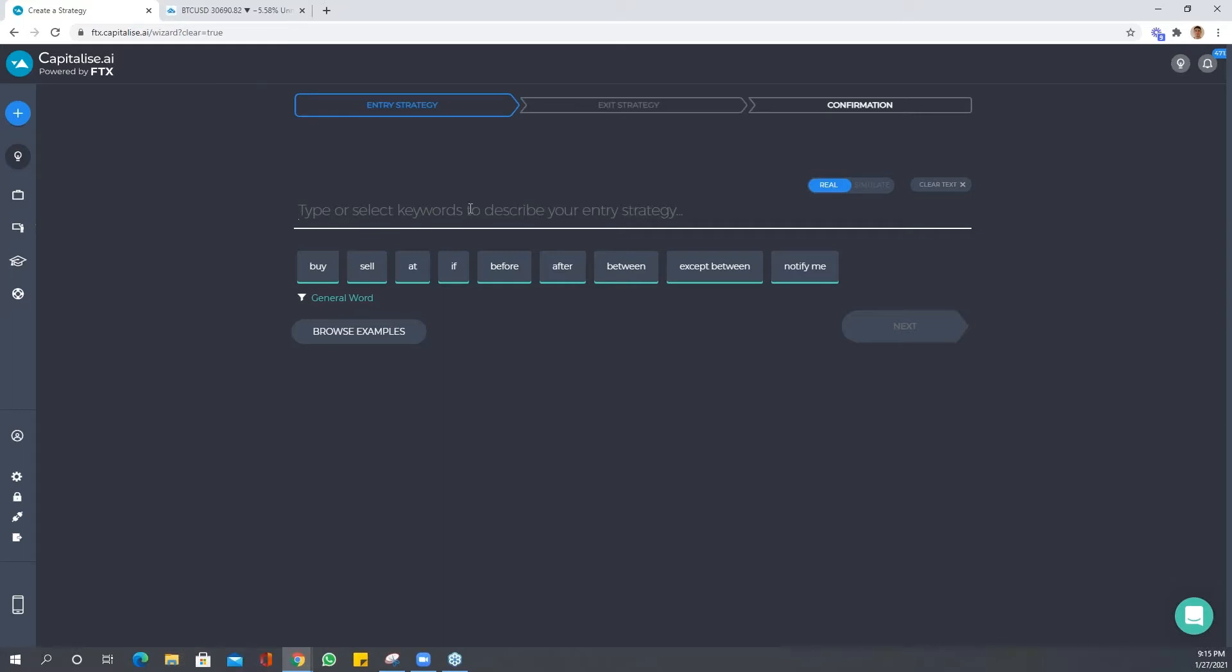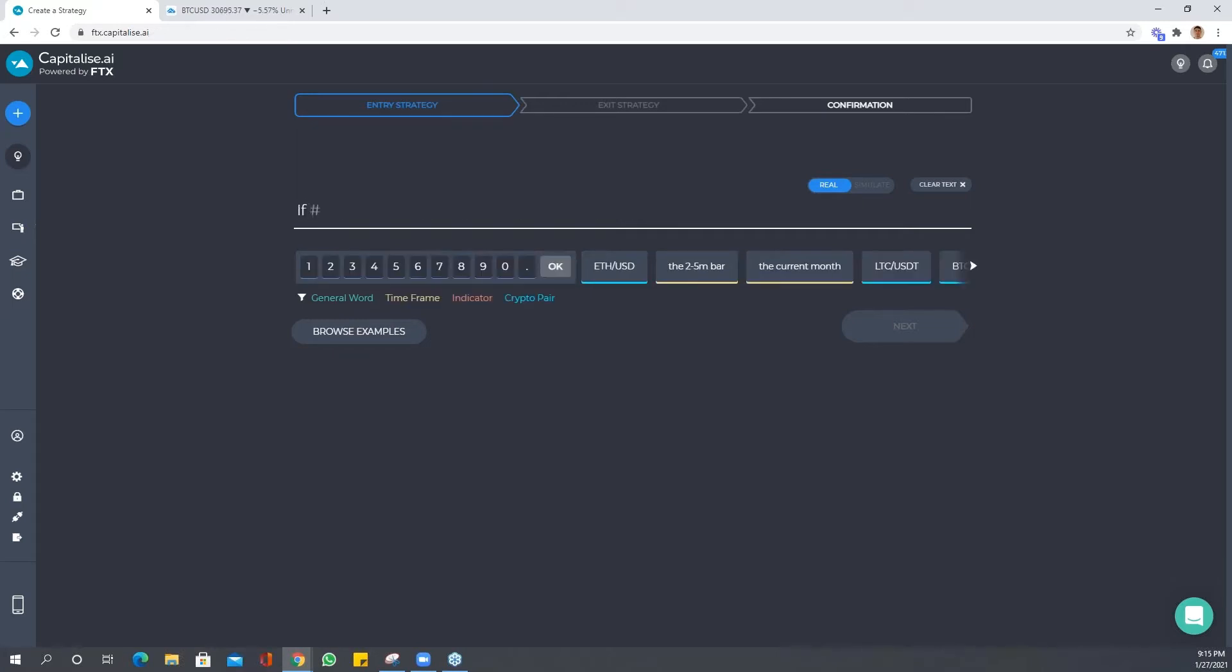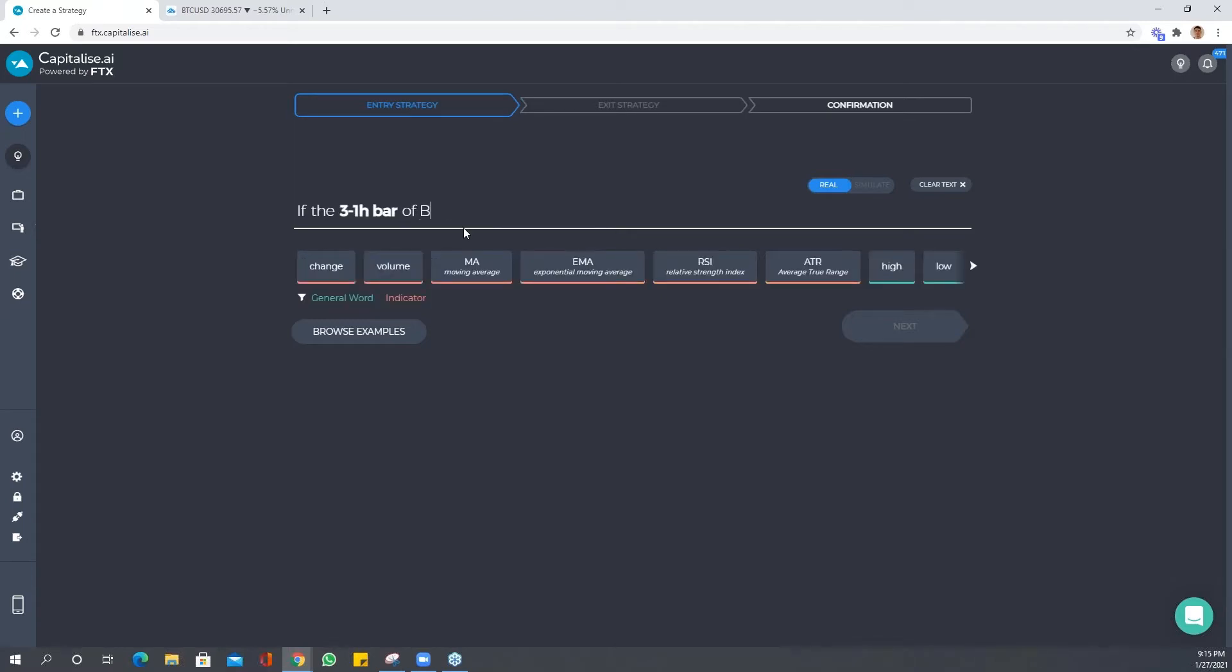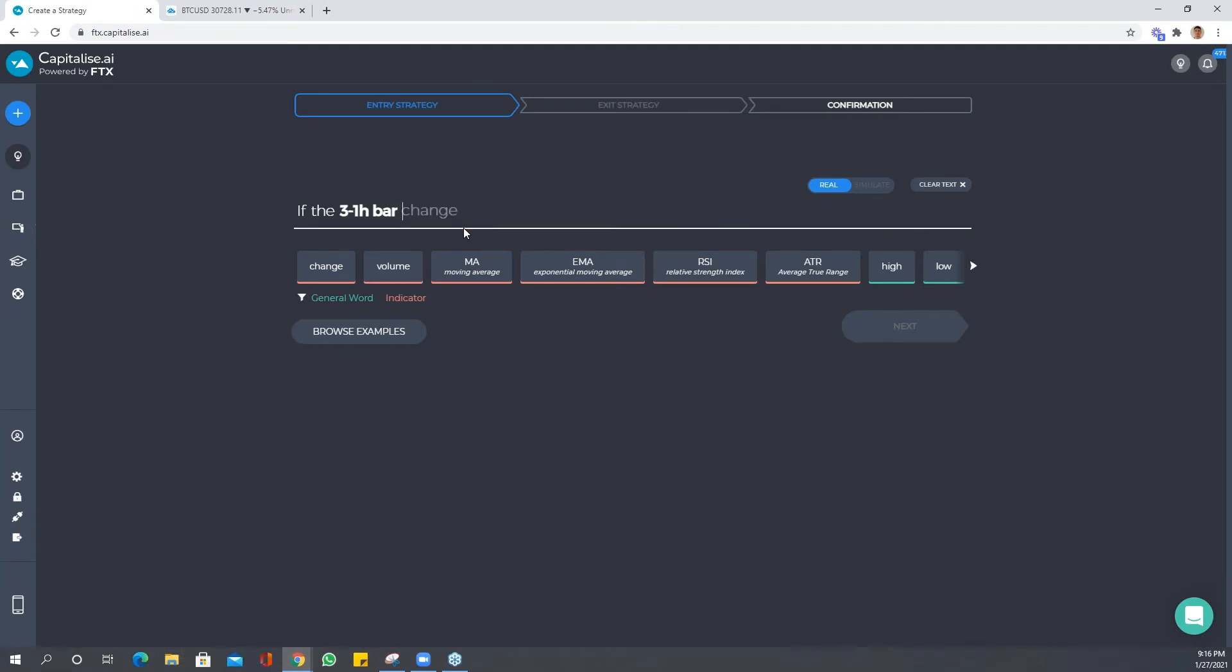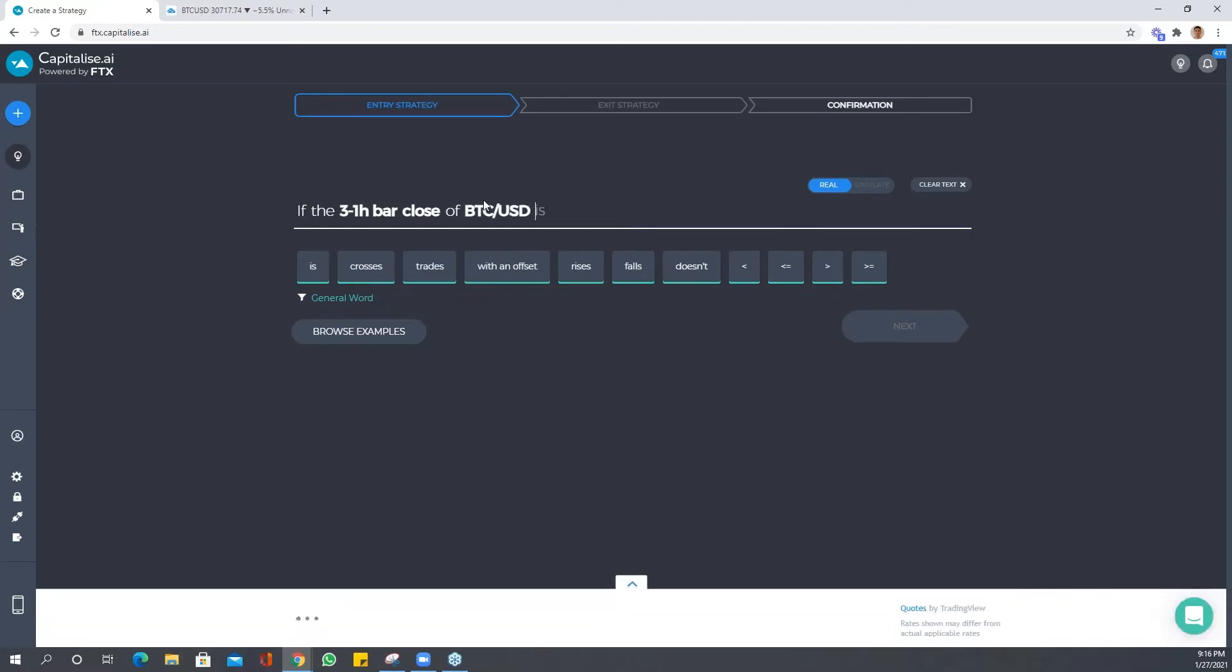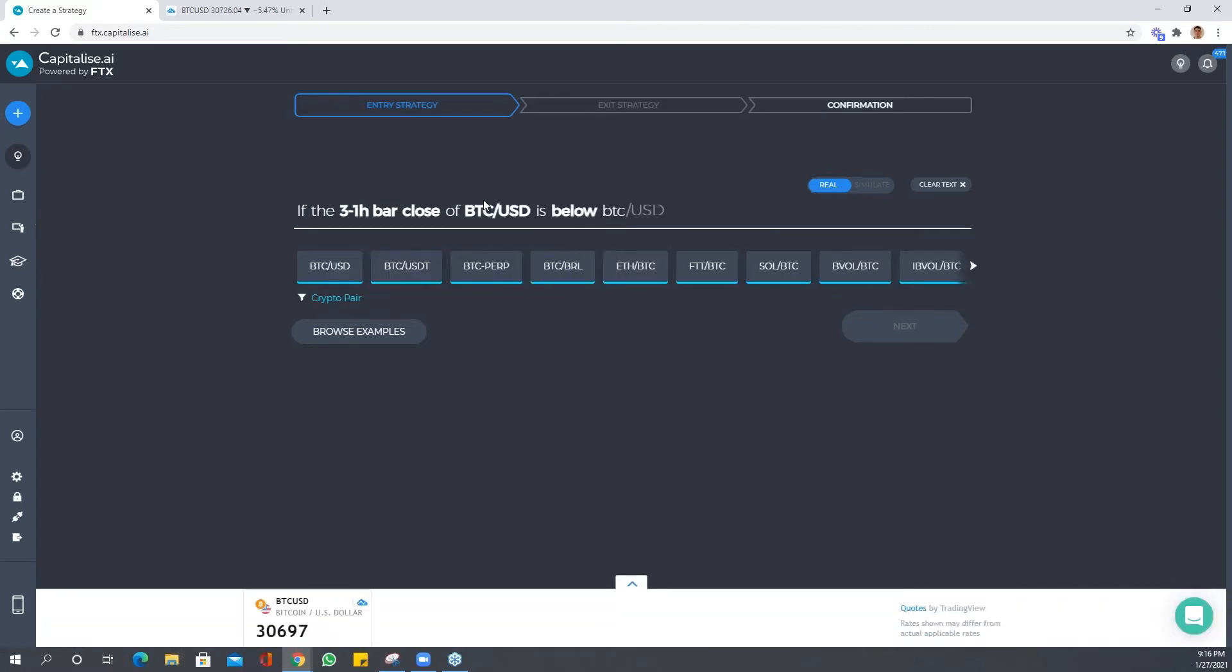Let's go now with Bitcoin. Bitcoin's trending at the moment. Let's do a very simple strategy. Let's go, okay, if let's say three by one hour bar, there we are, of BTC. Let's say if three by one hour bar close, rather, of BTC USD is below BTC USD.